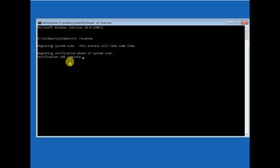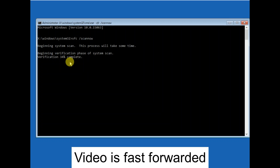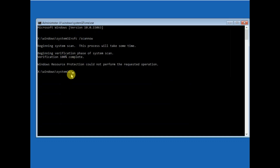Wait for the process to complete. Now this command has completed — it took almost 10 minutes. One more command you need to type to repair your hard disk issues, bad sectors, and all the things inside the hard drive.